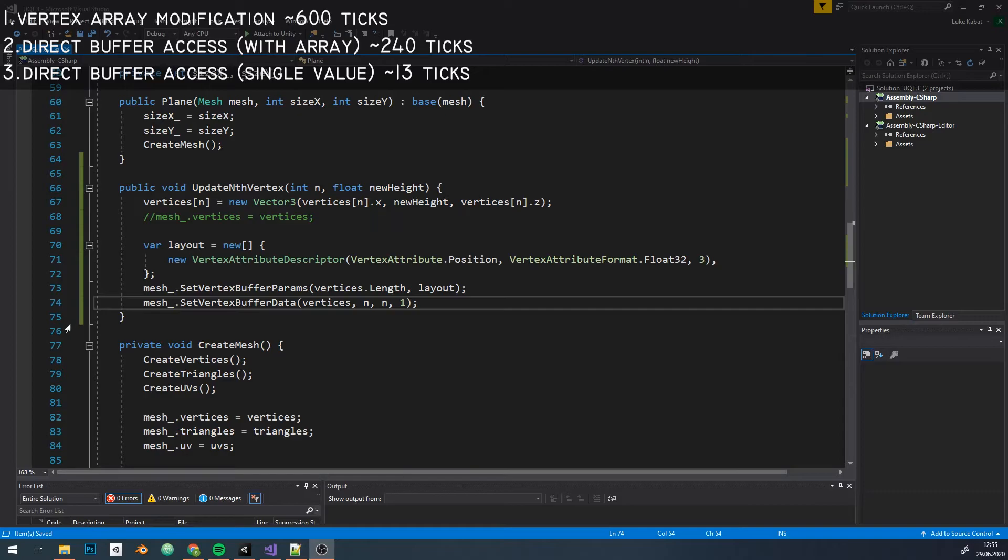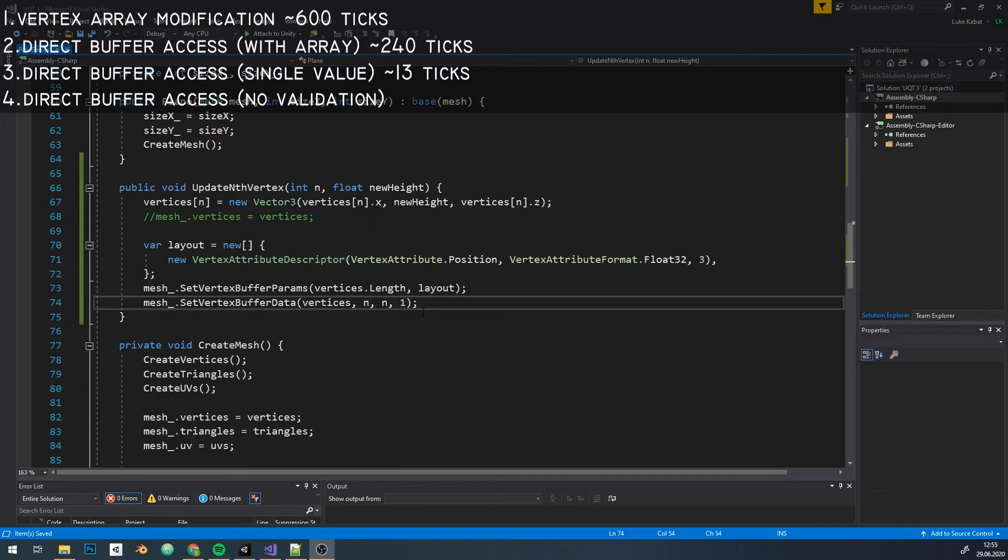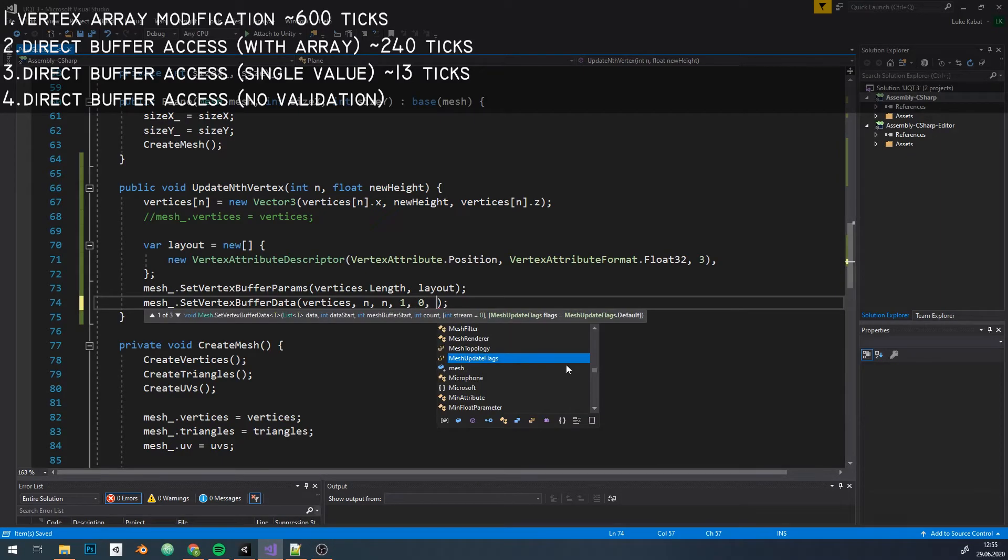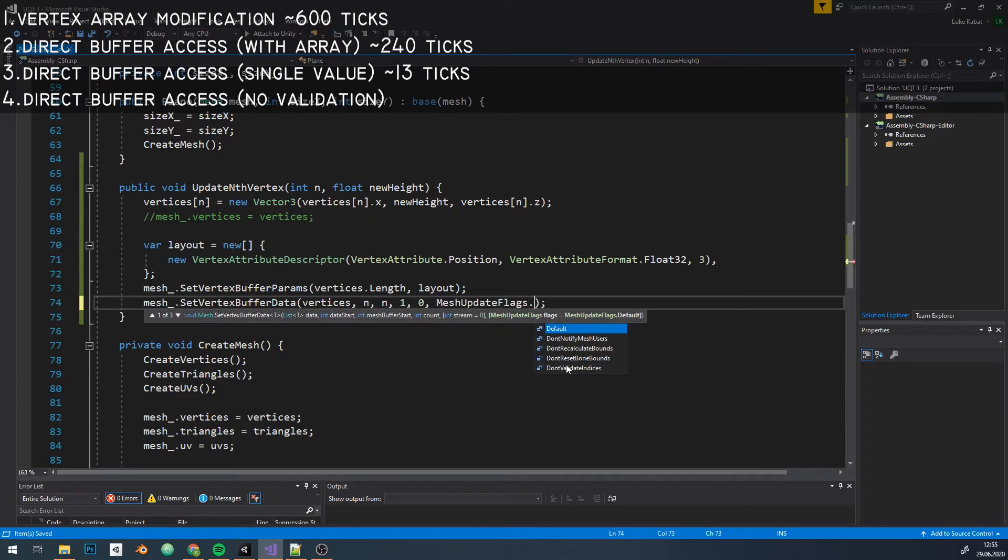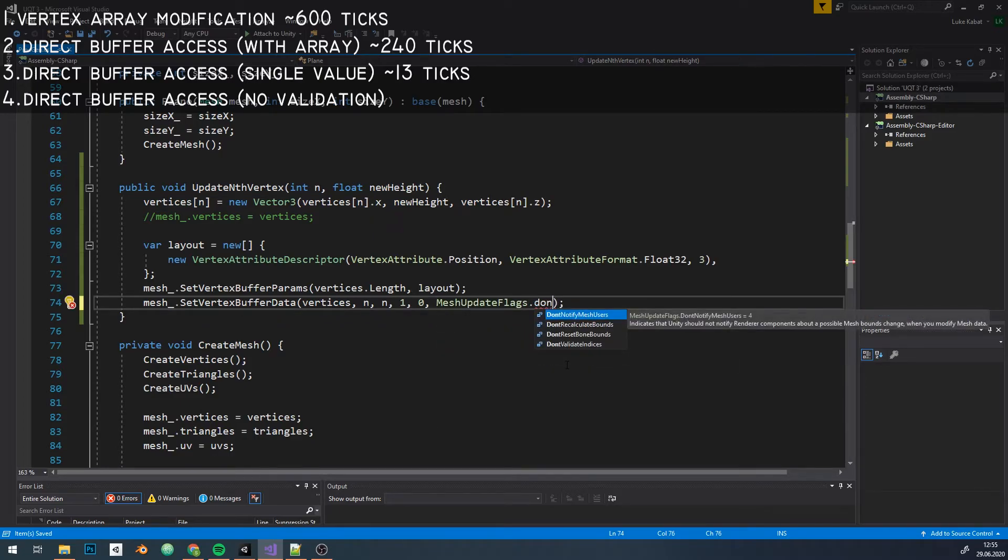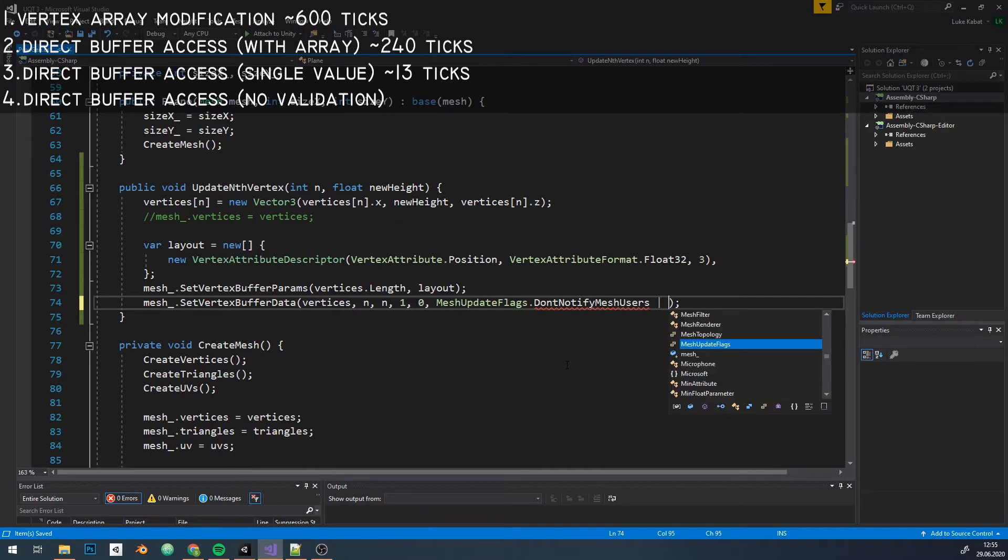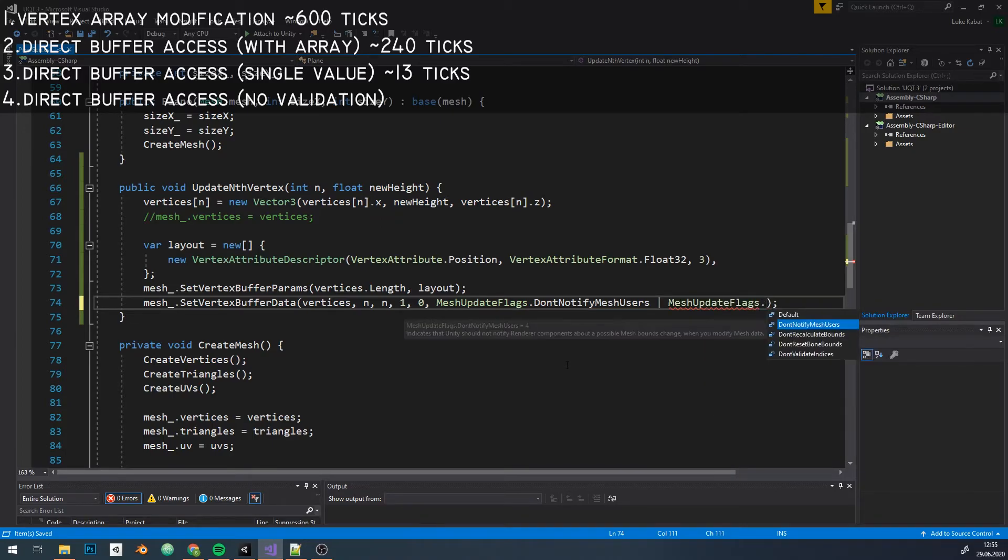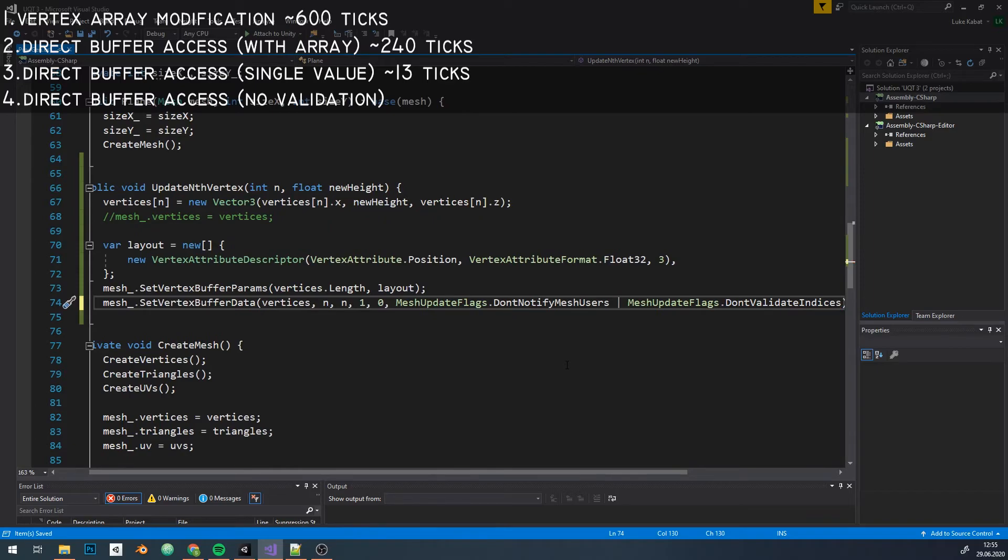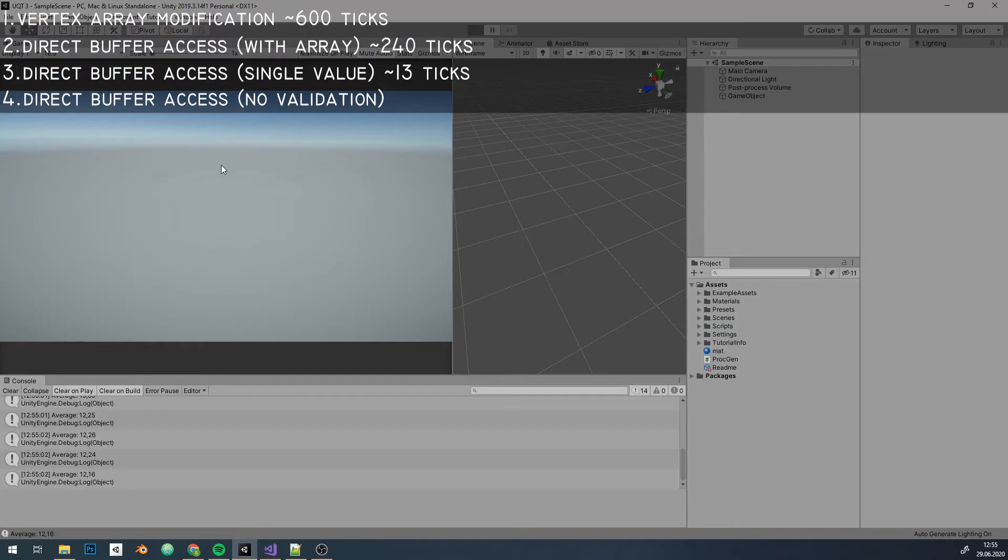While setting the buffer, Unity does some validation, which is nice. But we can skip it if we're 100% certain we did not mess up with our modifications. To do it, we pass 0 as the next argument, which does not matter for us, and add flags for skipping stuff. I passed those too. I suggest reading up documentation about mesh update flags if you want to use those flags. And if we run it again, we gain somewhere between 0.5 to 3 ticks by just omitting additional validation.